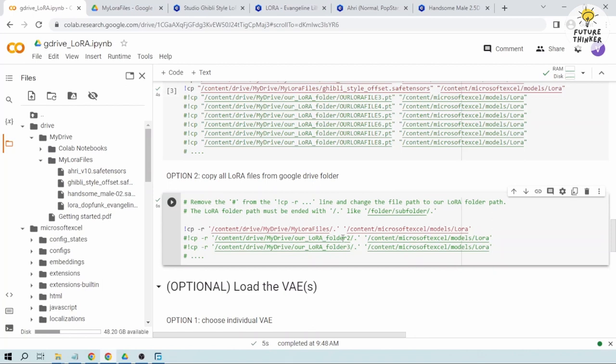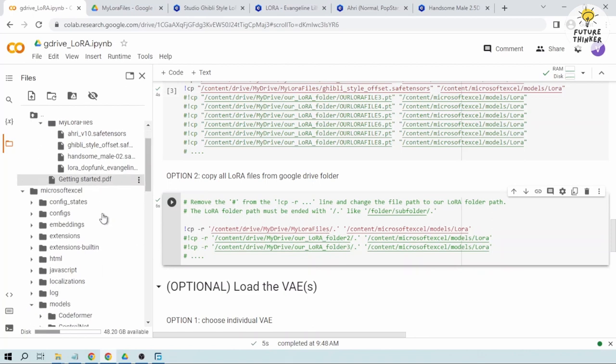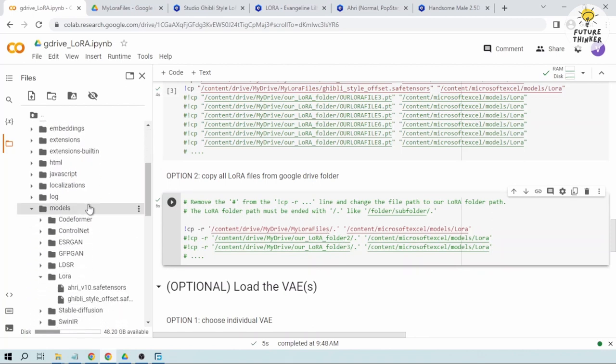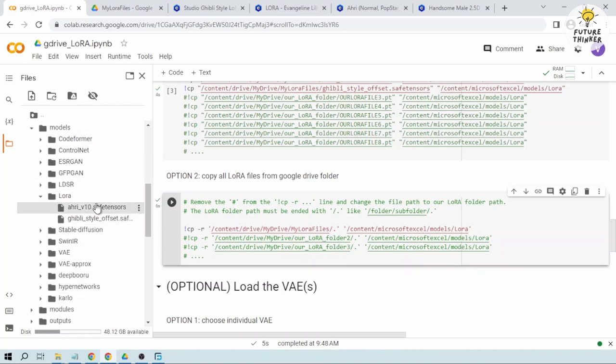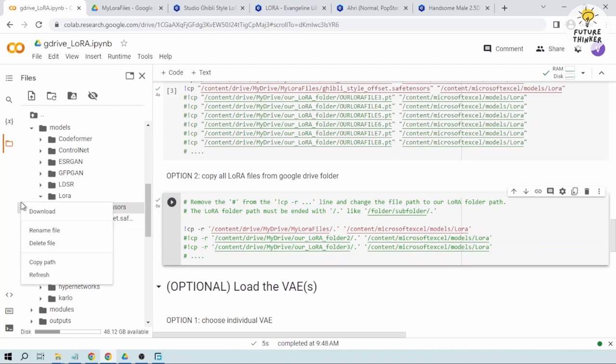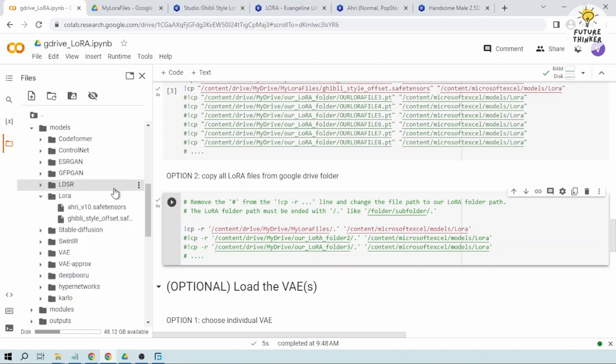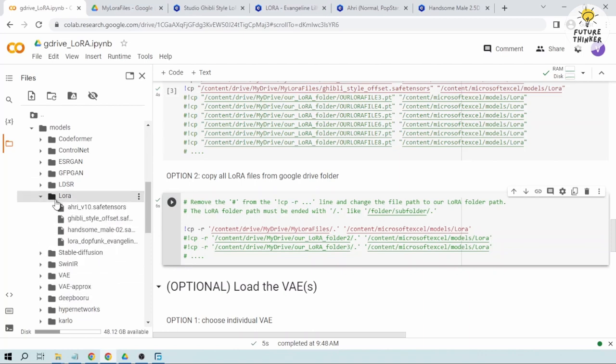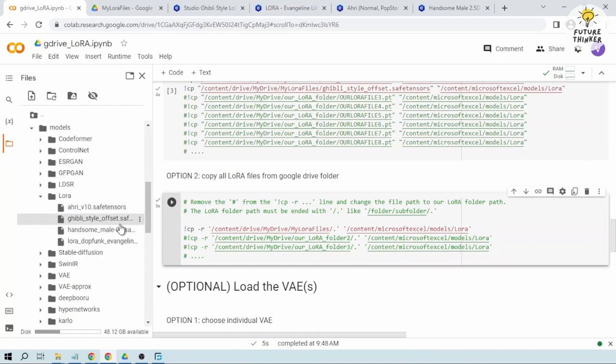Okay, seems like we've successfully done it. And then let's try to check our LoRa files. So as you can see here, there's still two. Let's try to refresh that one. All right, all four of them are found in here already.